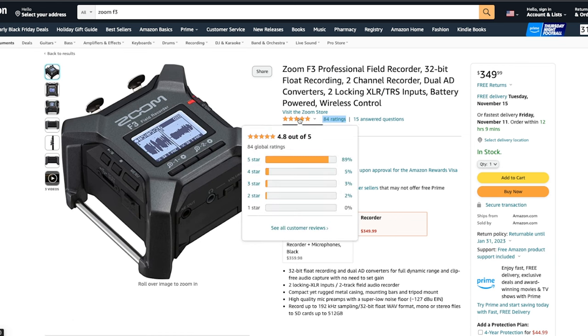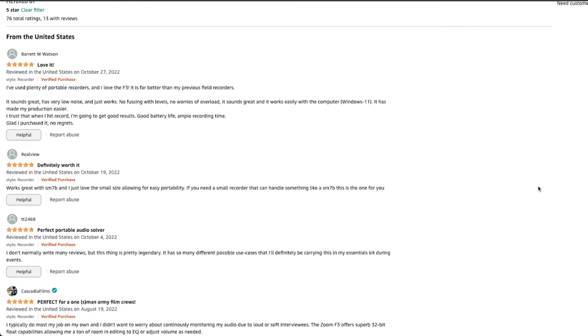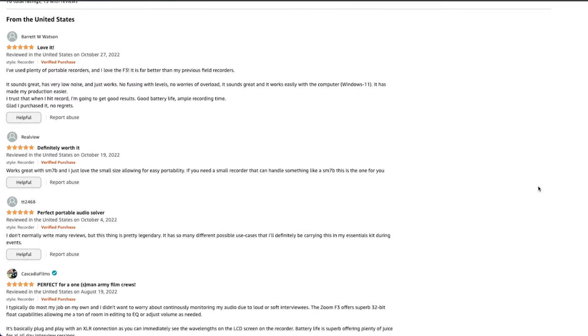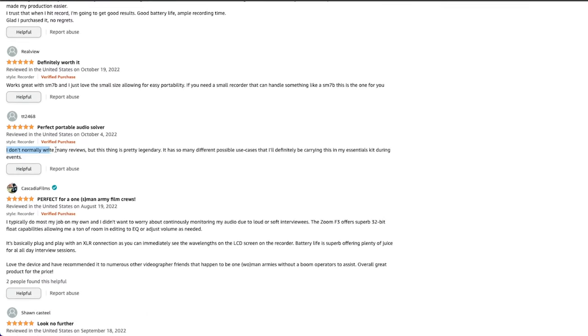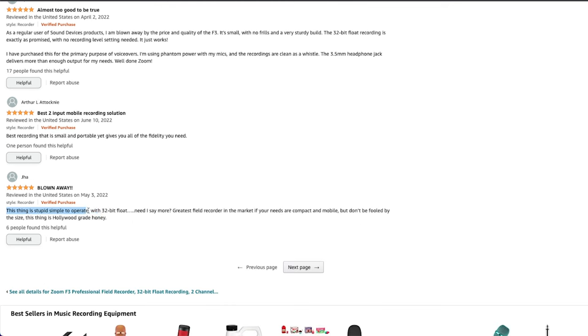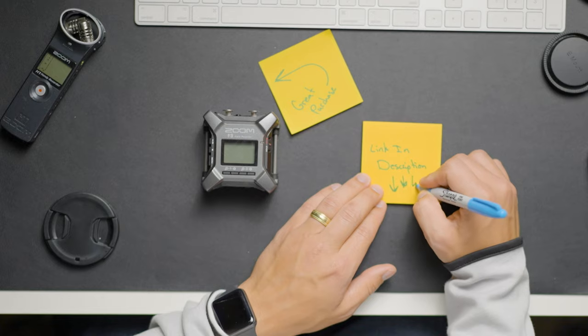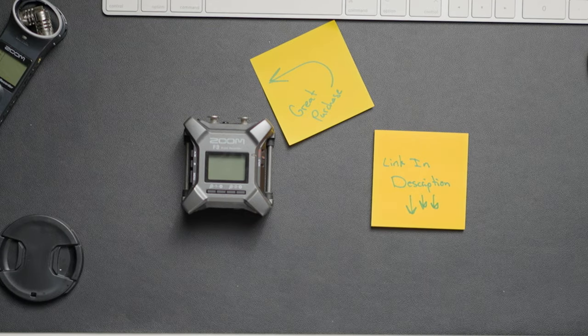In addition to my experience, the device has over 78 ratings on Amazon with an average of 4.8 stars out of 5, so it looks like others are having a similar positive experience with the product. Now, if you do want to purchase this device or learn more about it, go ahead and click the first link in the description to check it out on Amazon.